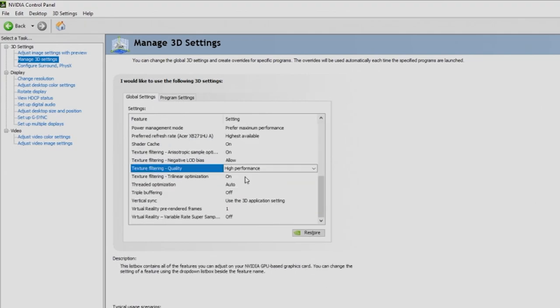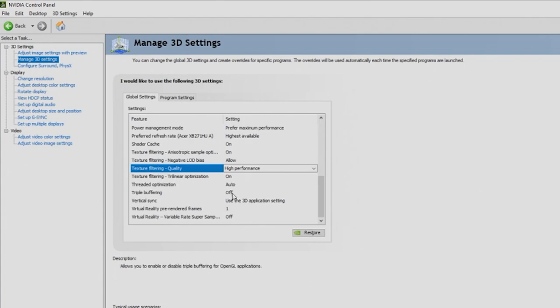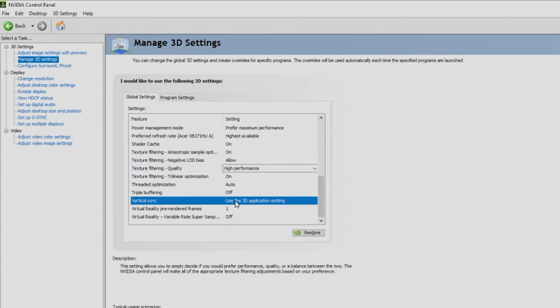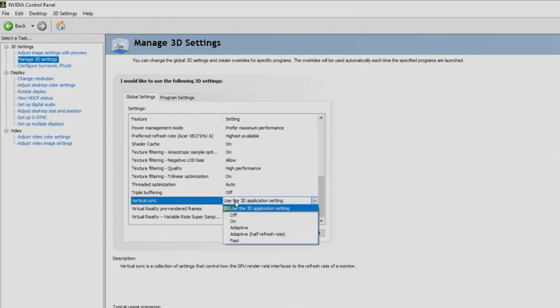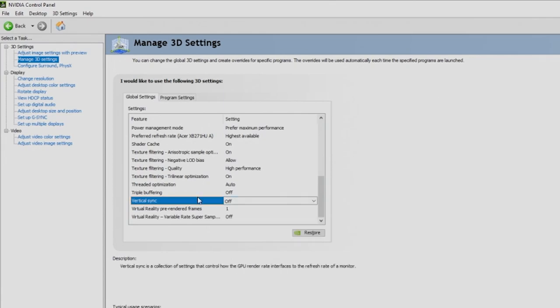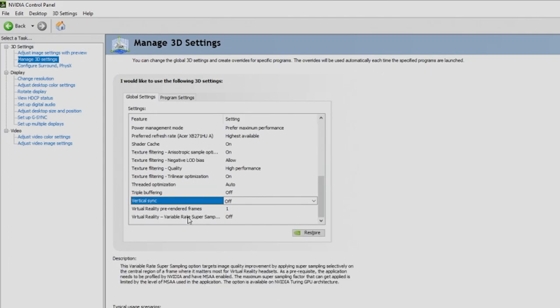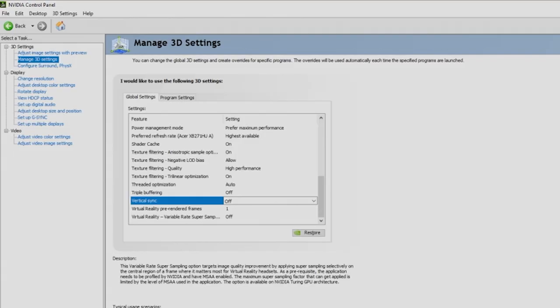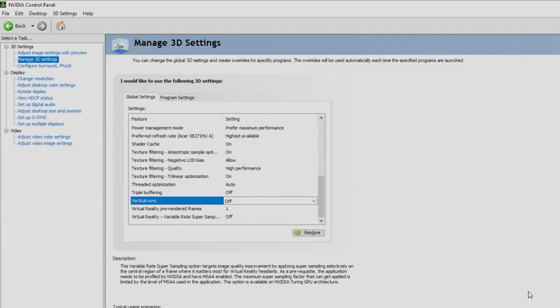For trilinear optimization, we'll keep this to on. Threaded optimization will be on. Triple buffering will be off. For vertical sync, we're actually going to set this to off. We're going to leave virtual reality pre-rendered frames to one, and if you have virtual reality variable rate super sample, we'll leave that to off. Make sure before you switch anywhere else, hit the apply button and get everything applied here. Your monitor will probably go black as it applies.